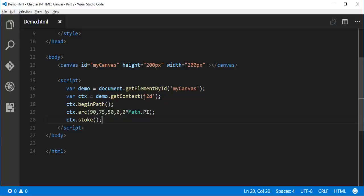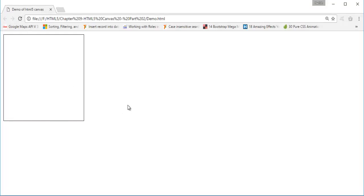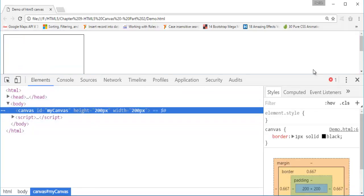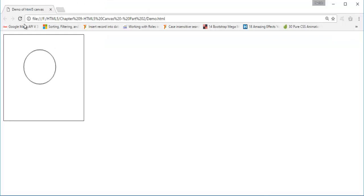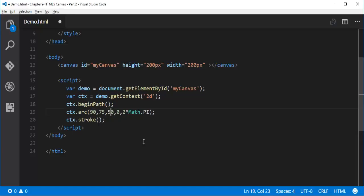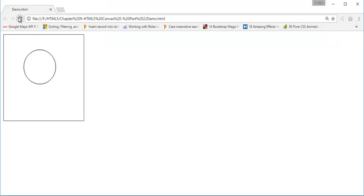Right now we are not getting any output. Let me inspect and check for errors. The problem is the method name was misspelled — it should be stroke. After fixing that and refreshing, you can observe we are getting a circle of radius 40 pixels. Let me increase the size to 50 pixels to get a bigger circle.